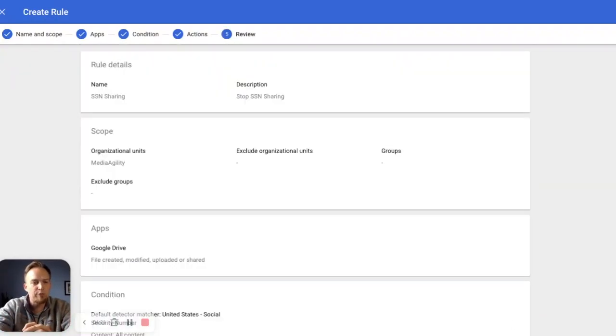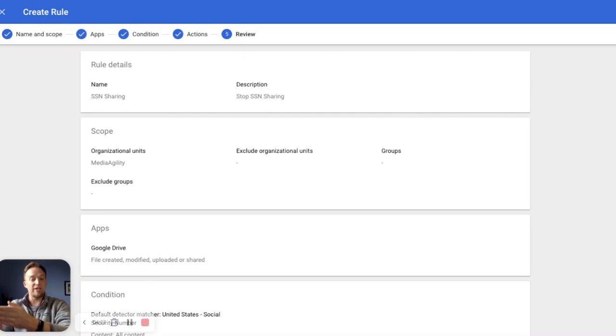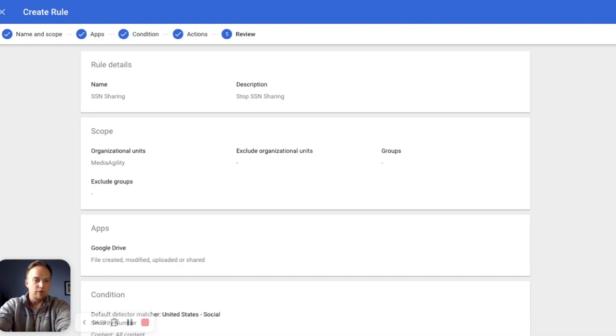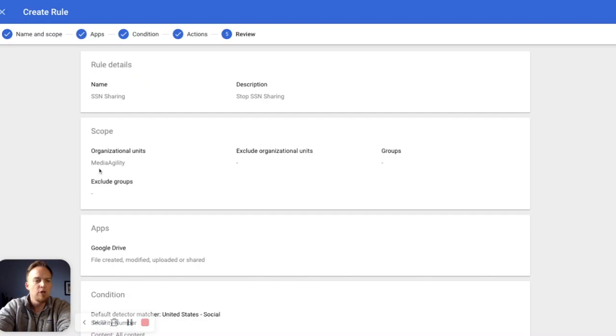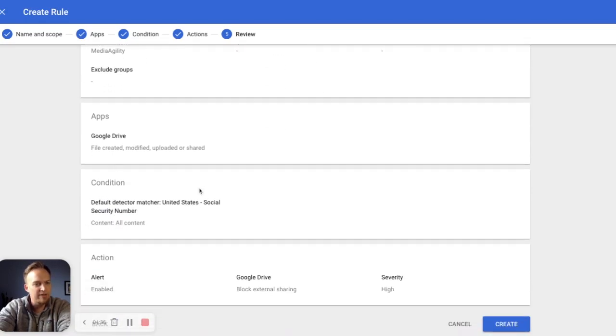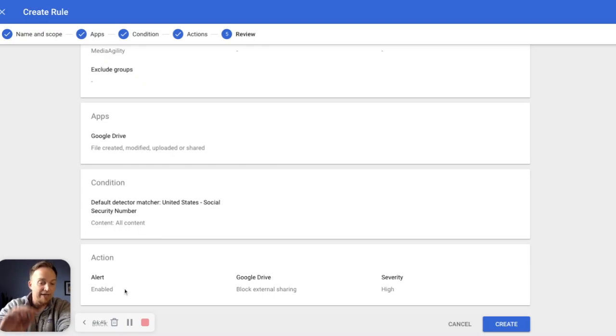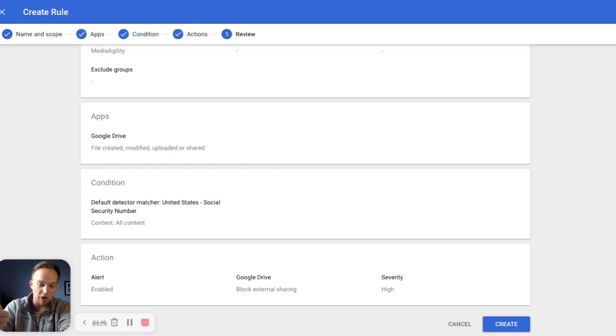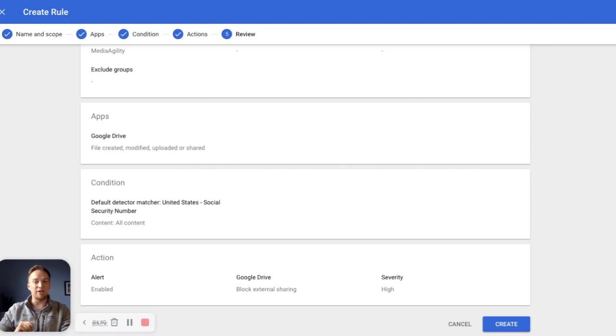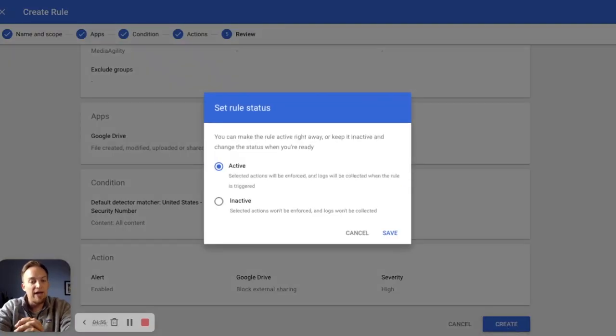Moving forward. This is just a quick review, looking over all of our details. This gives you one last chance to make sure that everything looks good before you set this rule in action. So again, we're looking at the rule details, SSN sharing, and we're going to stop that. The scope looking at all of media agility, not excluding anything. The apps is Google drive file, created, modified, uploaded, or shared condition. It's looking for a social security number in all content. And if happened, alert is enabled, Google drive block external sharing. And this is a high severity. So all of your admins are going to be alerted at the same time.